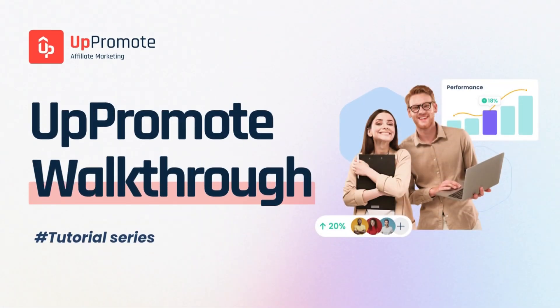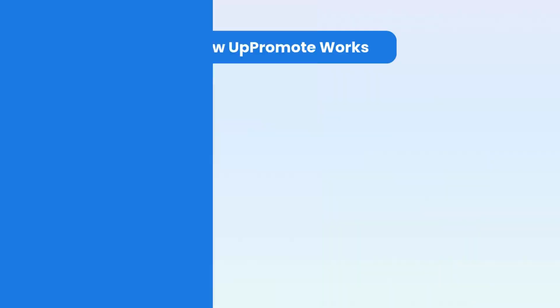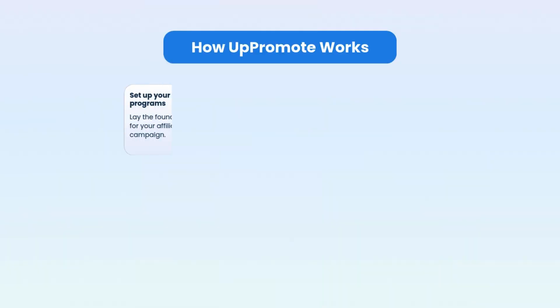Hey everyone! Welcome to the Uppromote Affiliate Marketing Walkthrough video.